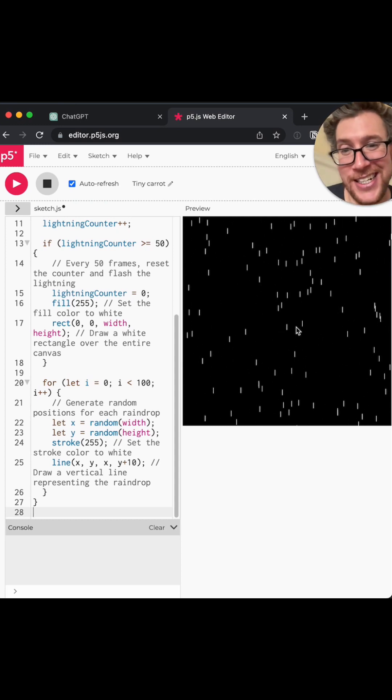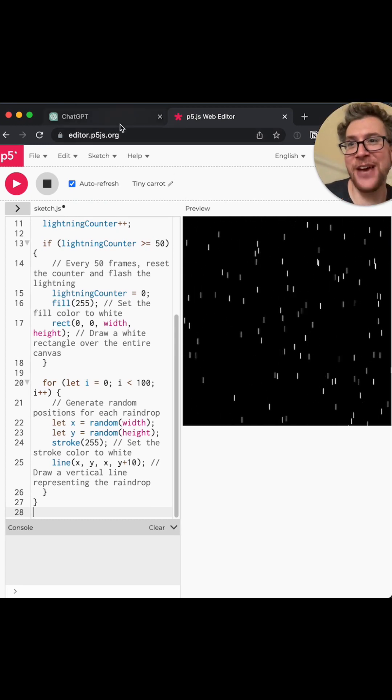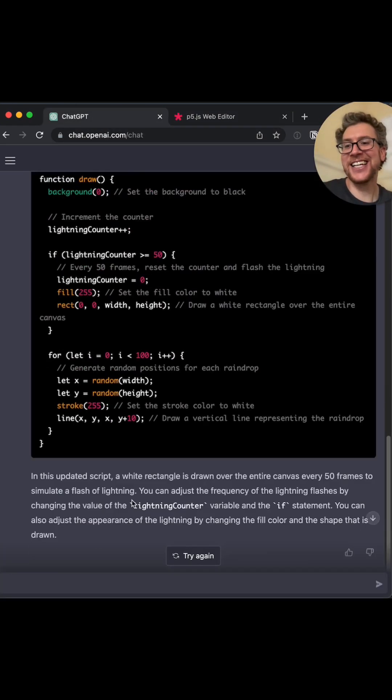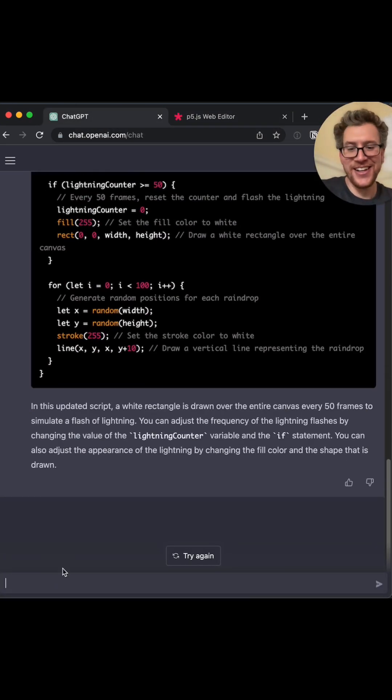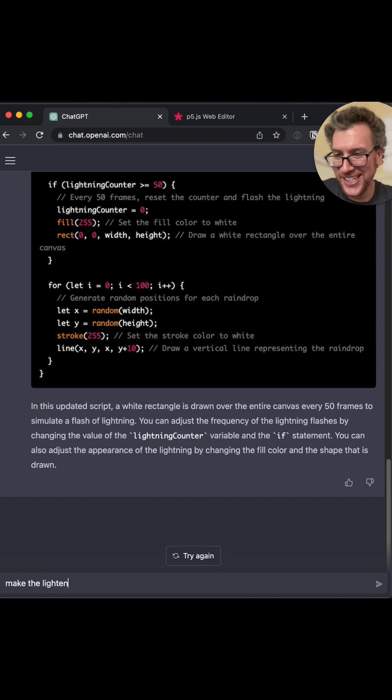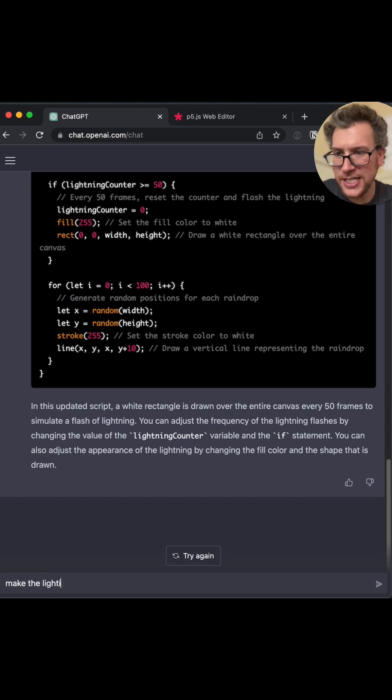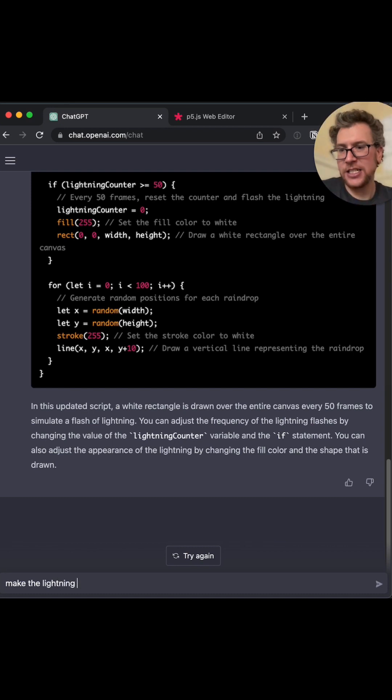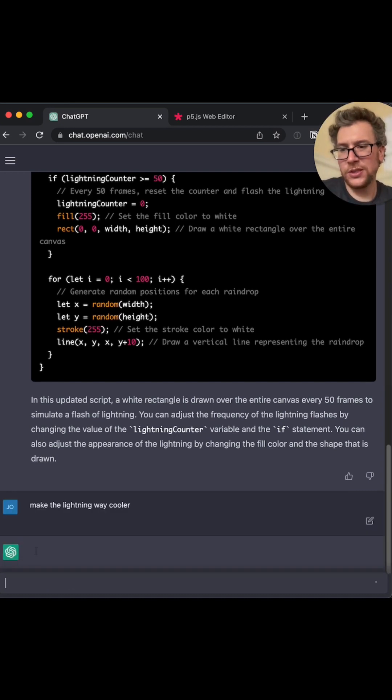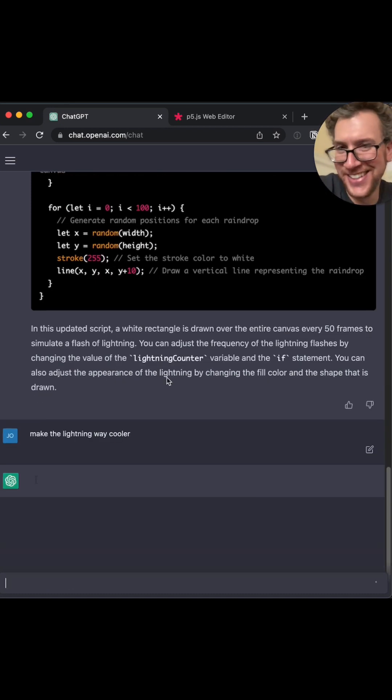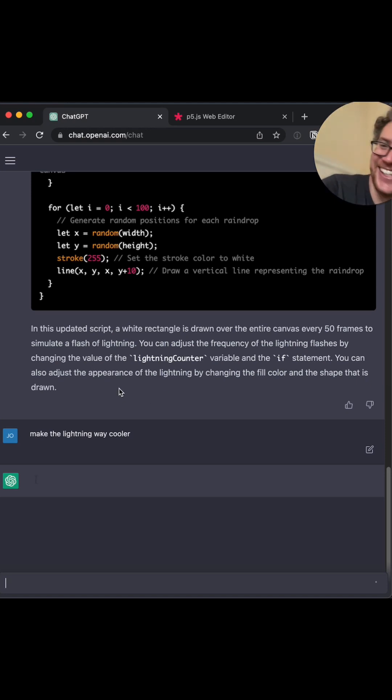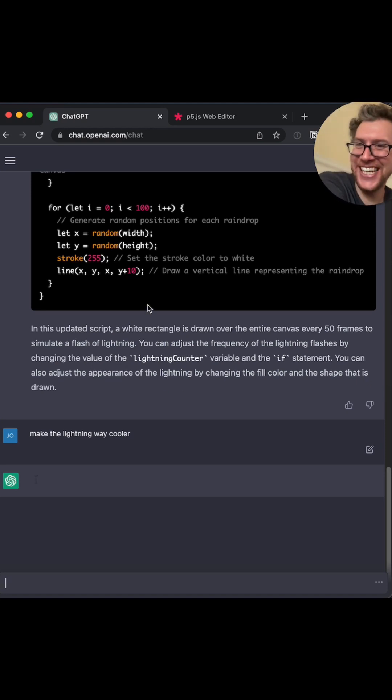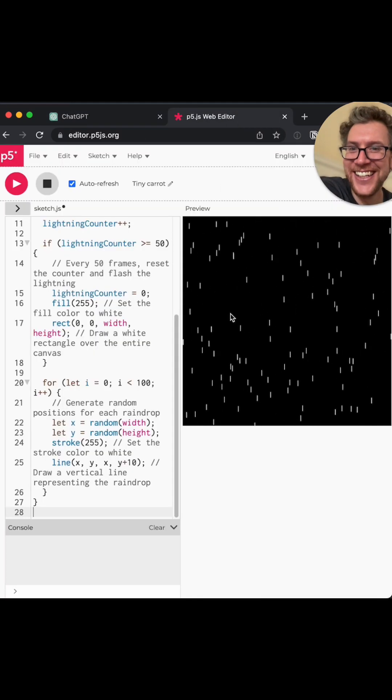Okay. Oh, that's not a great lightning. Can we make the lightning cooler? Lightning. How do you spell lightning? Light-ning. Can we make it way cooler? Does it know what I mean?